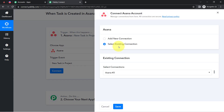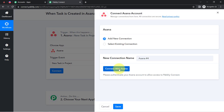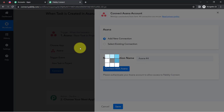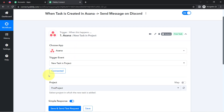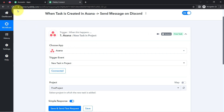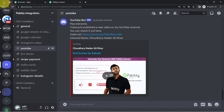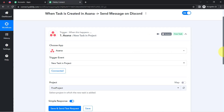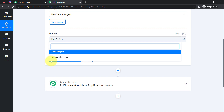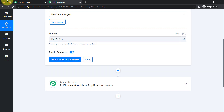Now I am going to connect Asana with Pably Connect so that I can first capture all the task details inside Pably Connect and then share those details on Discord. It is already connected because I am logged into my Asana account in a different tab. Coming back to Pably Connect, it is now asking me to select a project, and all the projects available in my Asana account are now visible here.